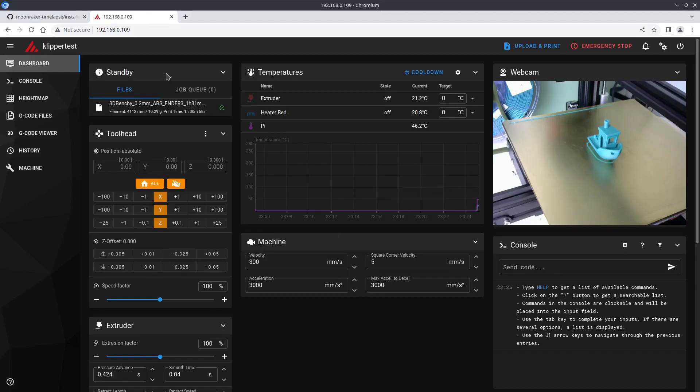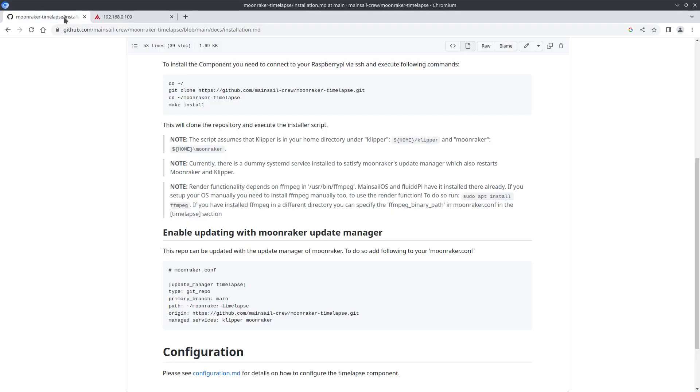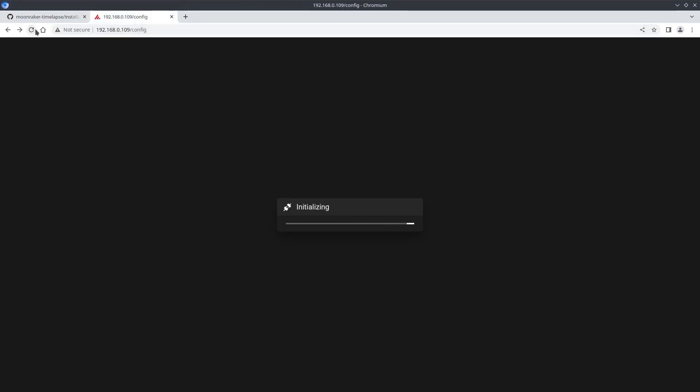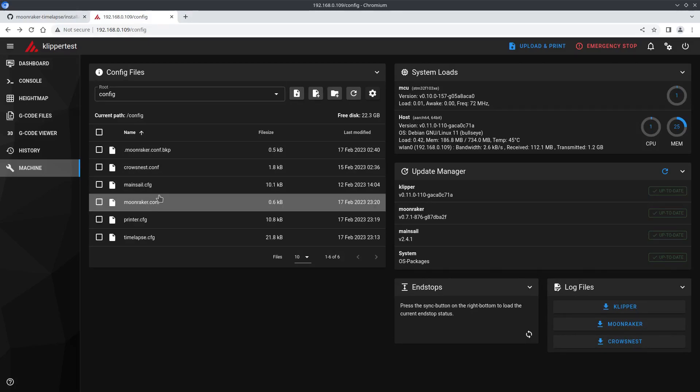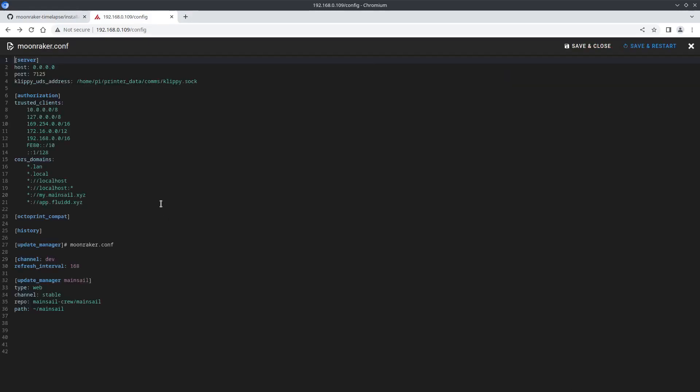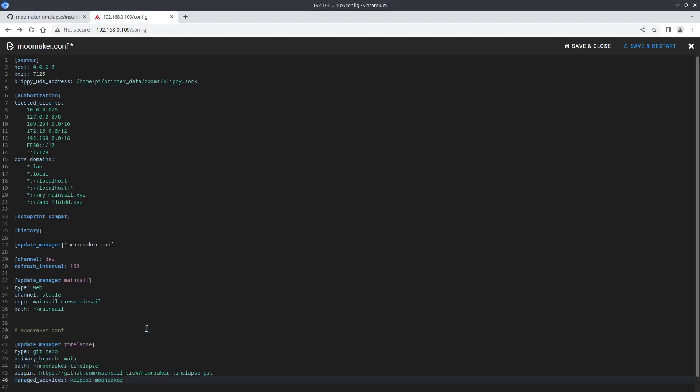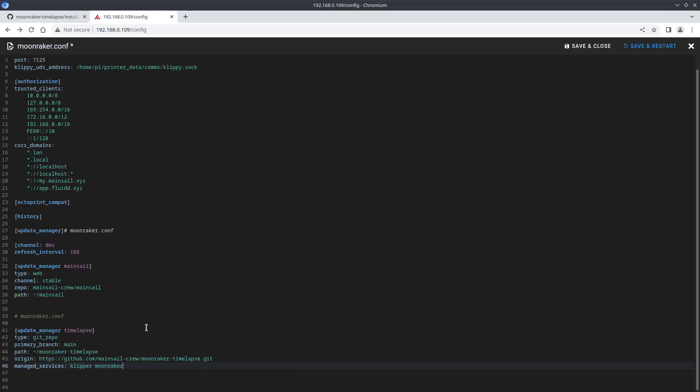Now we've installed the component we just need to grab a chunk of code that we need to pop into our Moonraker config. So pop into the config and paste the code at the bottom and hit the save and restart.